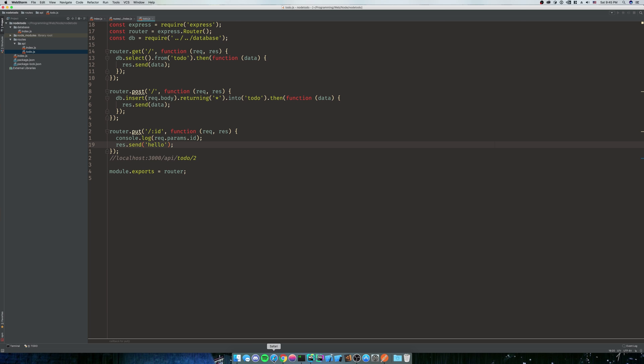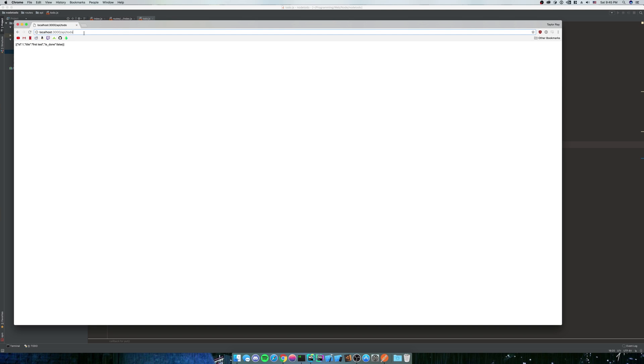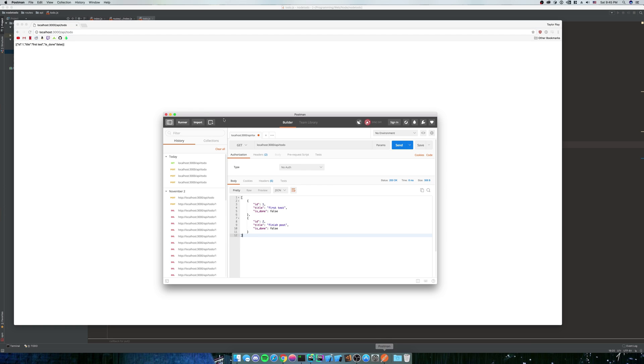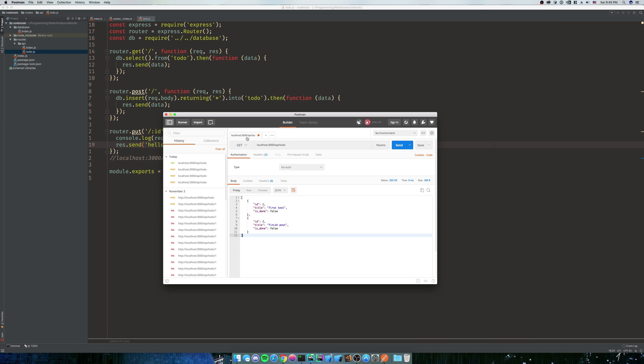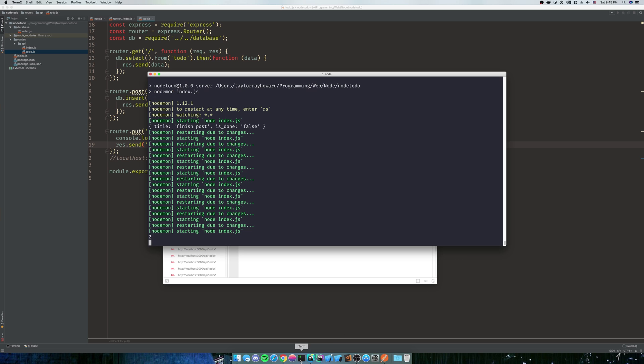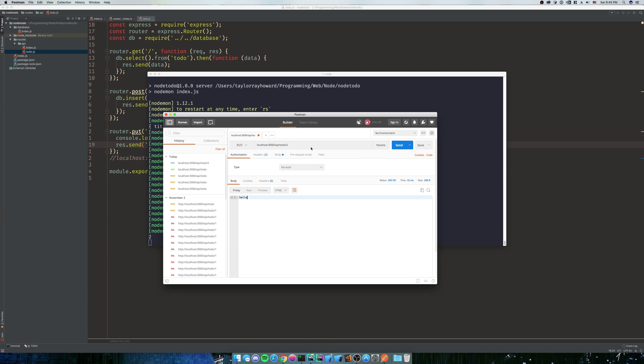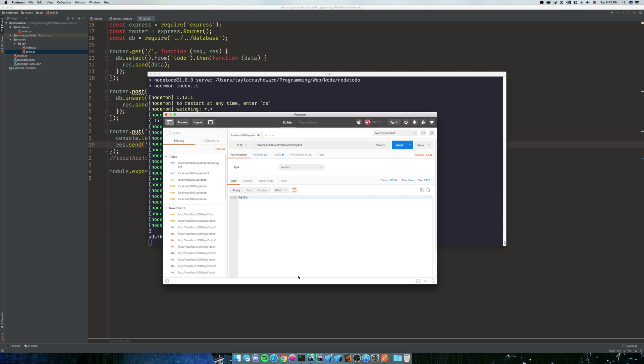So we're going to actually go to Postman because it's going to be a PUT request. We're going to do PUT api slash todo slash two. We're going to send that up, it sent us back hello. We go back to our iTerm and it sent us two. So if we were to do like a bunch of strings, same idea would work.